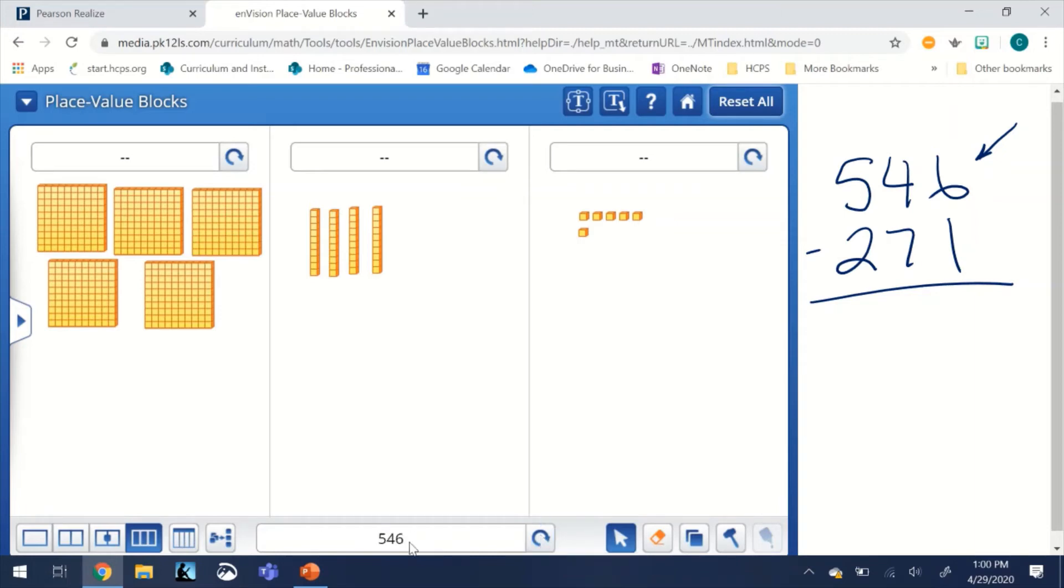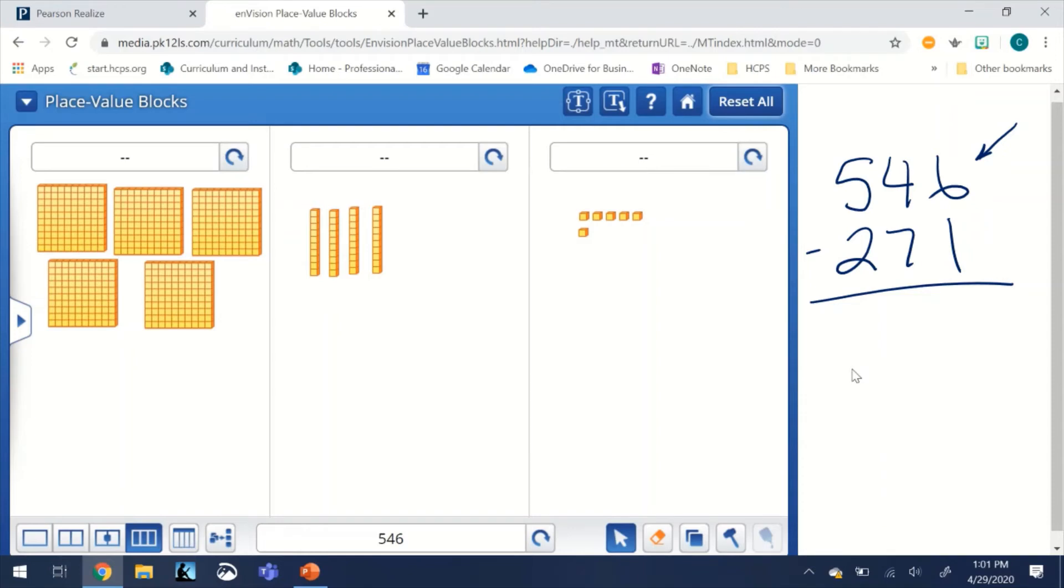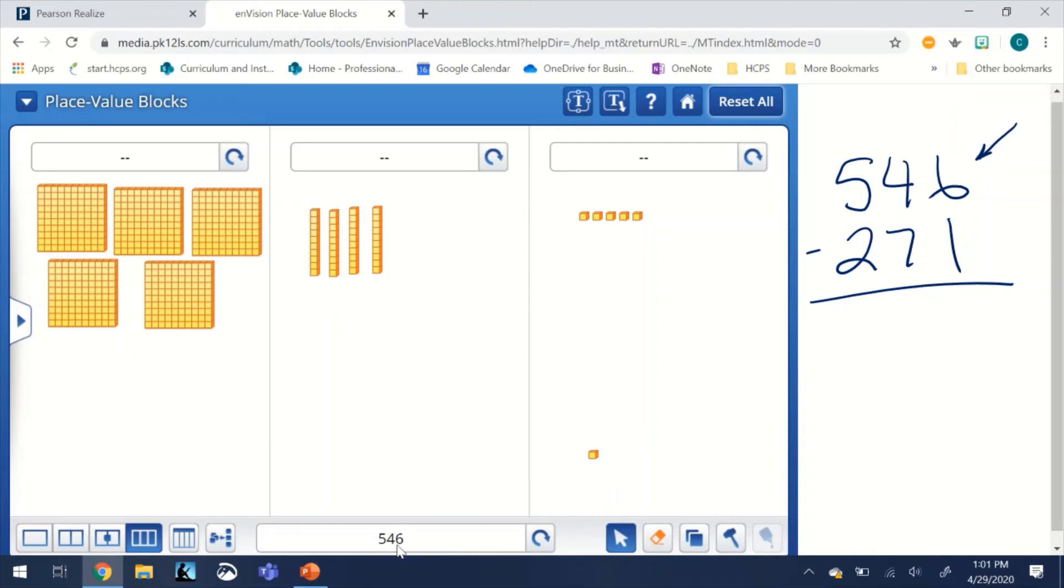So we're going to go ahead and subtract by moving part of the 546 down to the bottom half of our chart. So 271, we're going to start with the ones and we can take one from the six and just shift it down. If you notice we still have 546, we only subtracted one but we didn't get rid of it, we just moved it down so this number should remain the same.